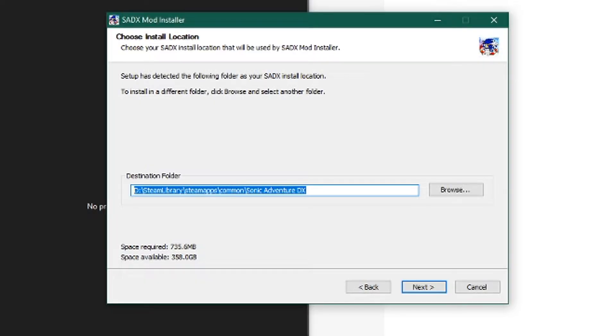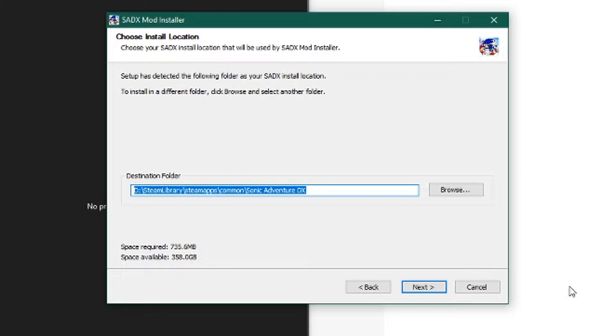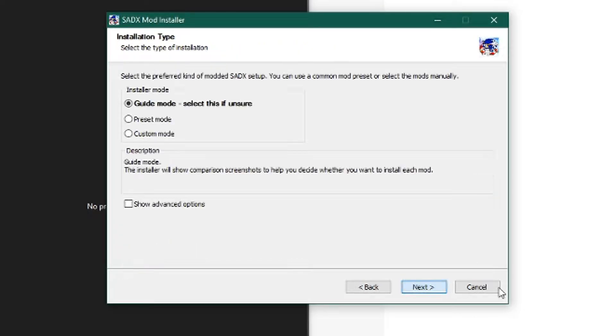That should be local disk, steam library, steam apps, common, and then Sonic Adventure DX. That should be the same as the destination folder for your mod installer, so just make sure that is the same. As long as it is the same, click next.